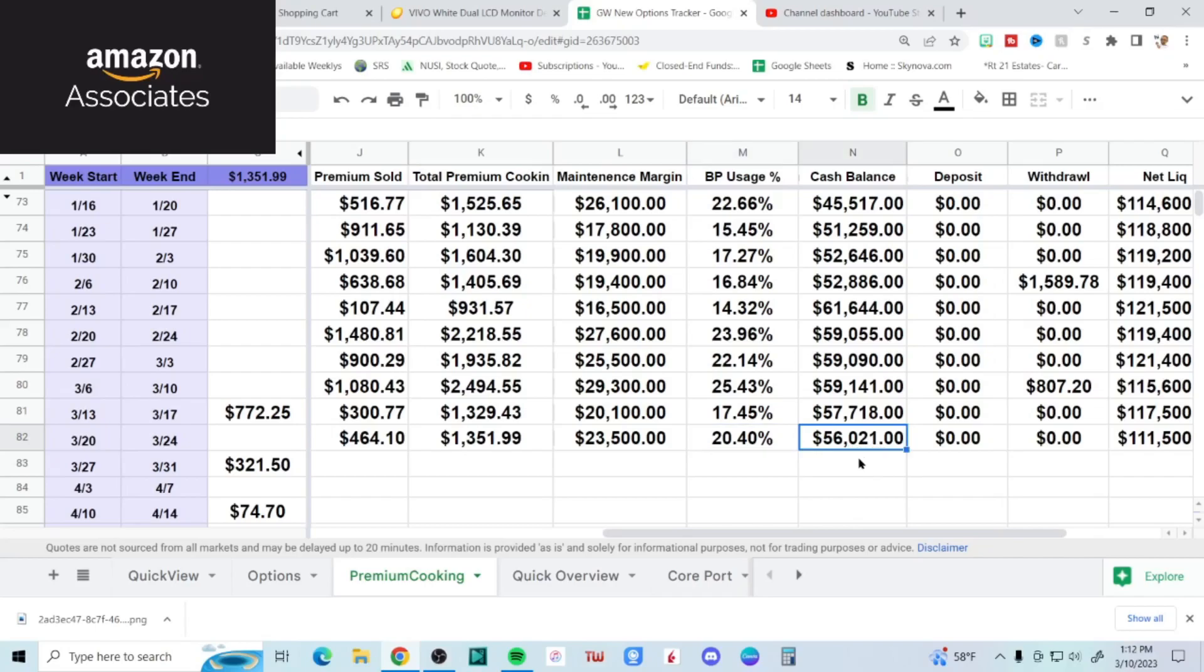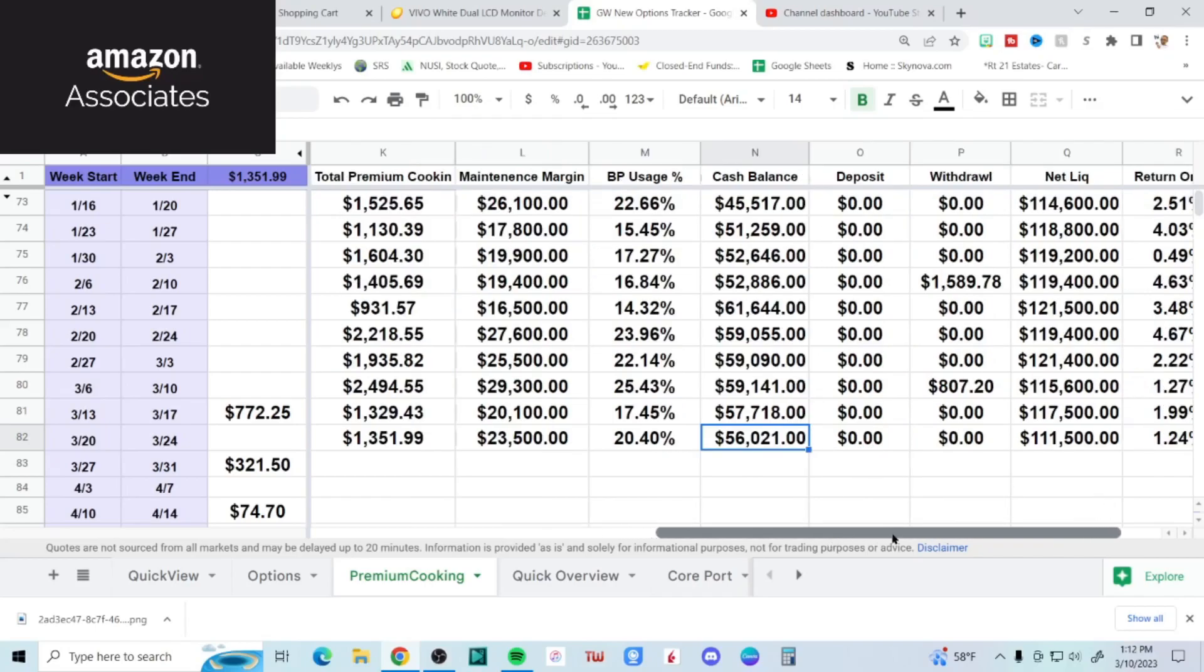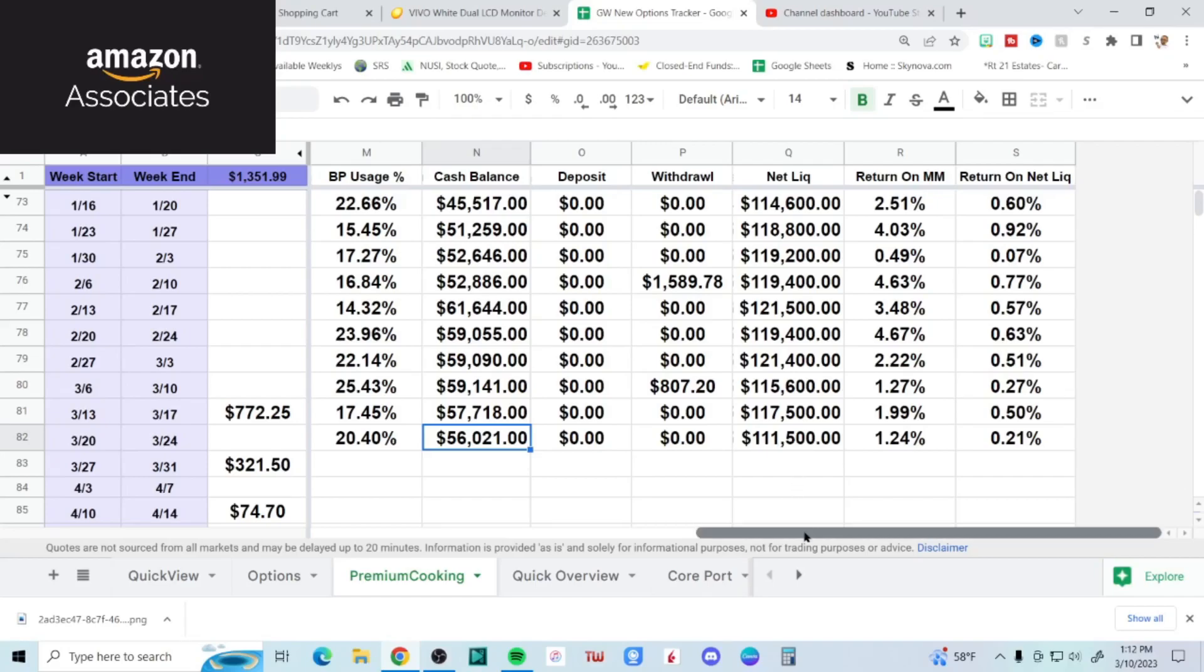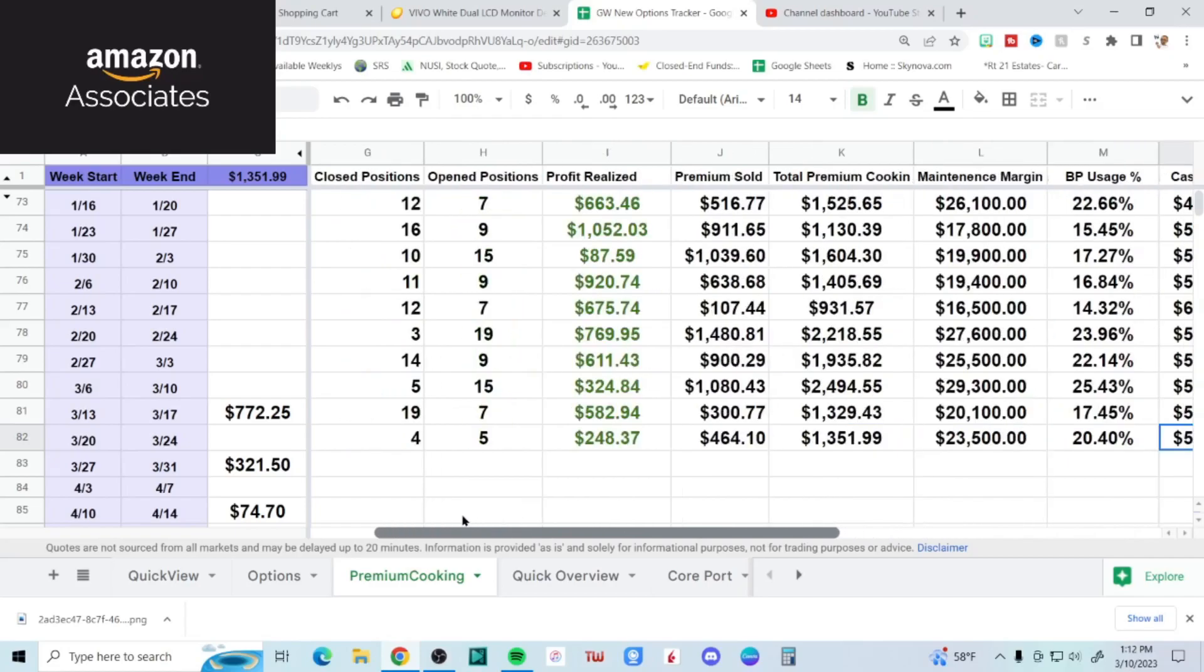Cash balance went down to $56,021 because if you remember a few days ago I got early assigned a stock. No deposits, no withdrawals. Net liq shrunk by six grand this week down to $111,500. Like I always say, who knows what the future is gonna hold - anybody that says they know, they're lying to you.